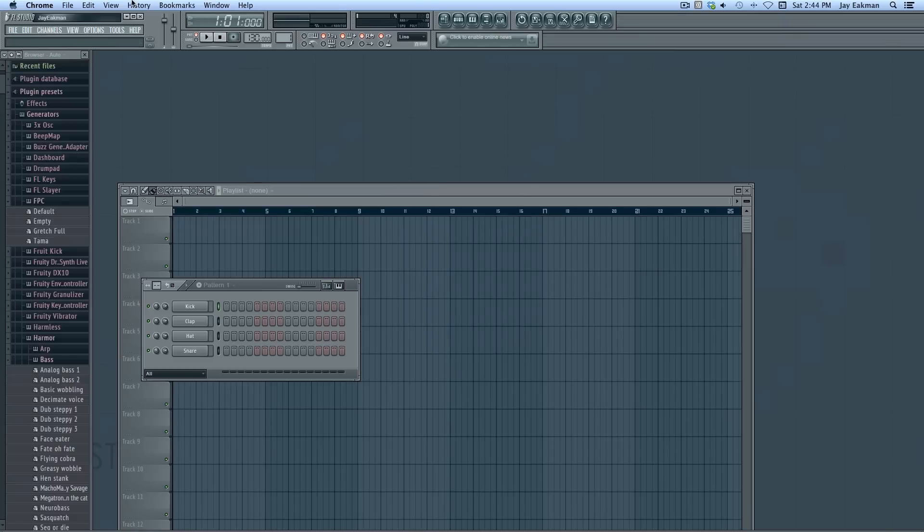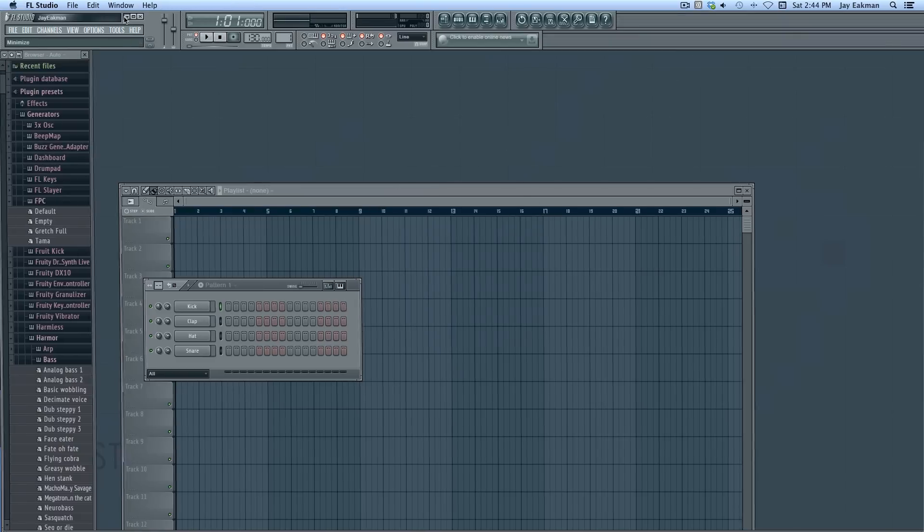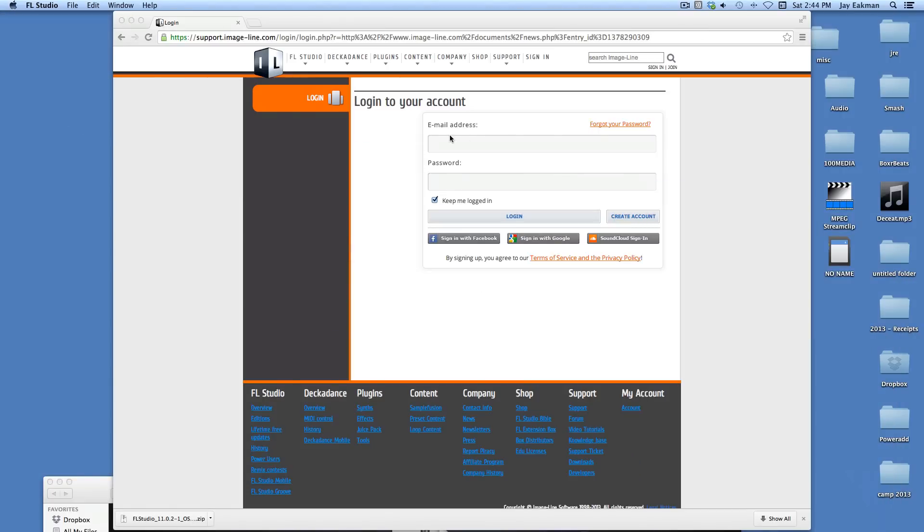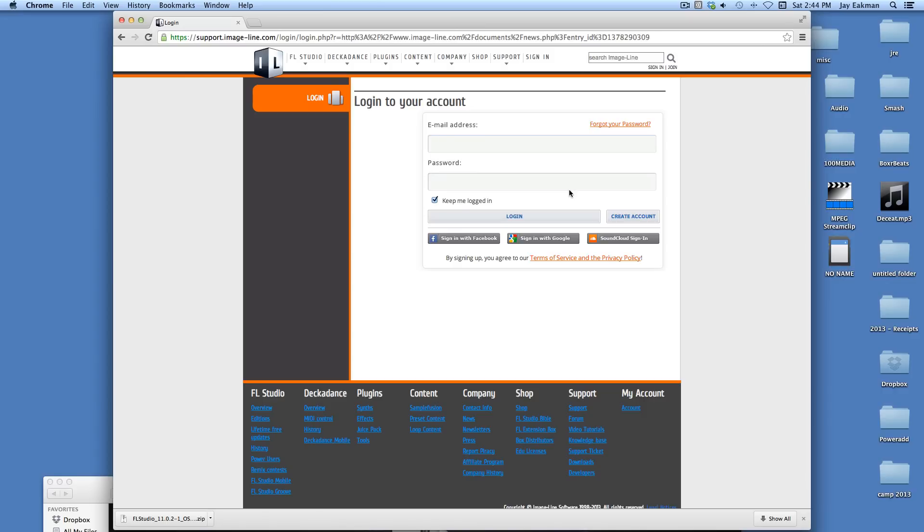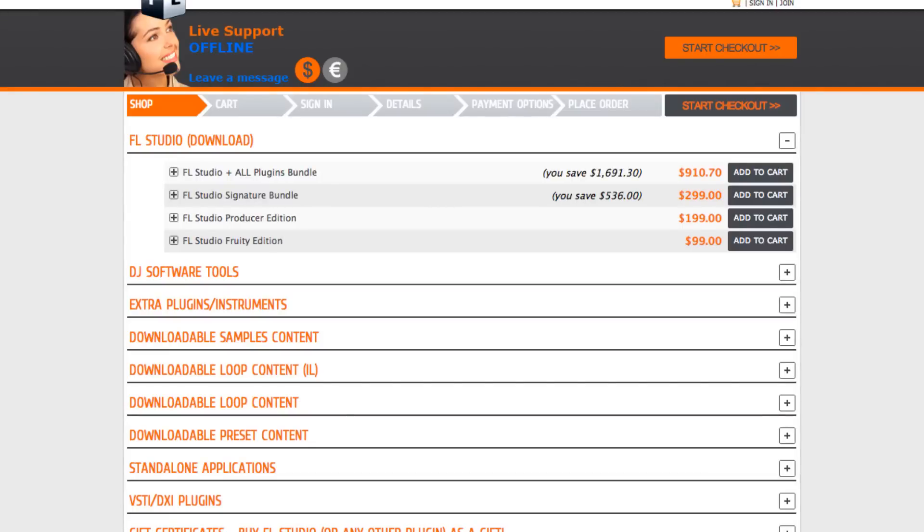What you'll do though is you'll download it first. Let me go ahead and minimize out of this. You'll create an account and then you'll buy it. Let me log in and you can see how much this stuff is.